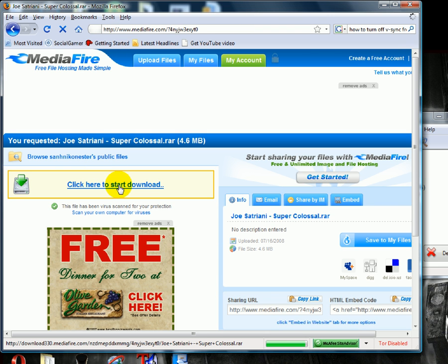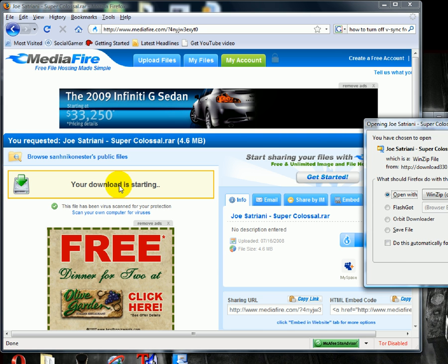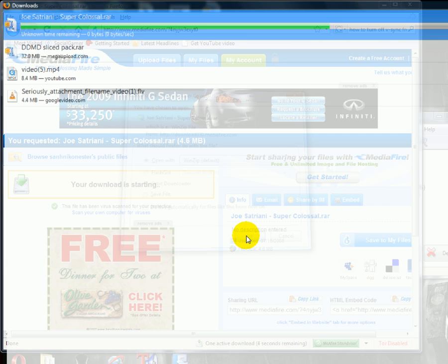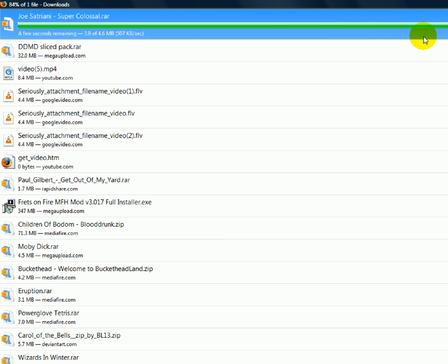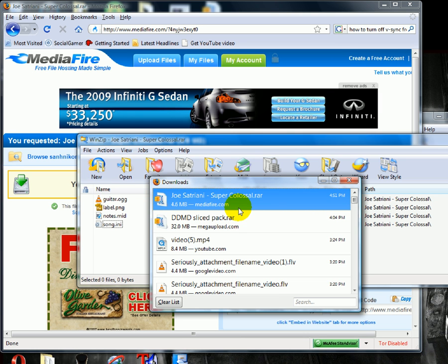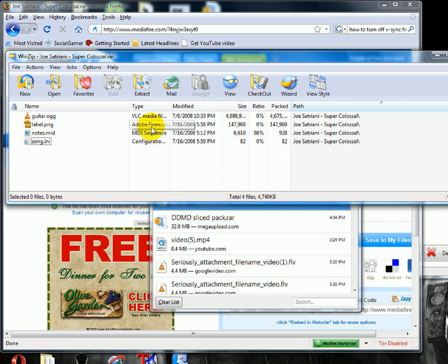Now you click on the download. Something pops up that says what do you want to do — you open it with WinZip and push OK. It downloads the file and then a WinZip window pops up. You've got to have WinZip to do this because WinZip is the thing that's used to extract files. Then you push Extract.